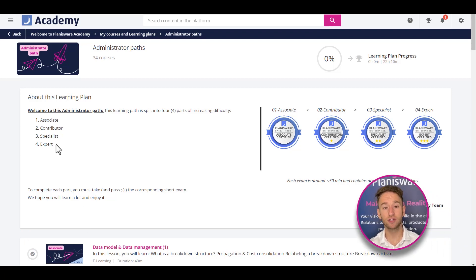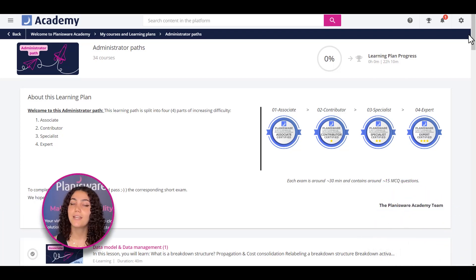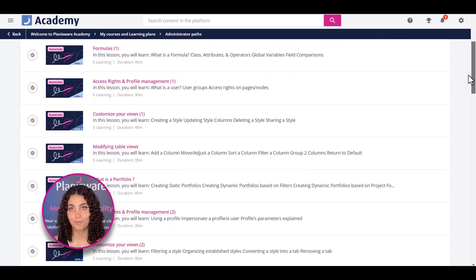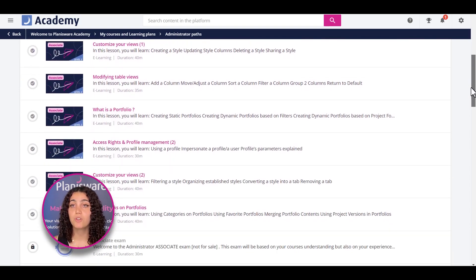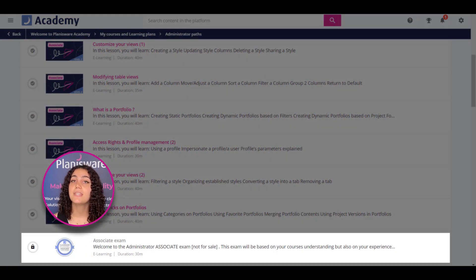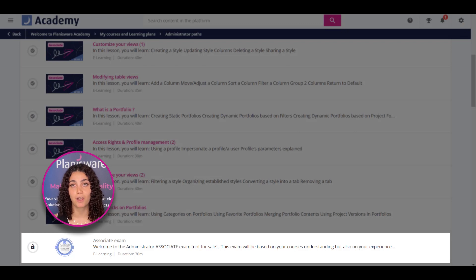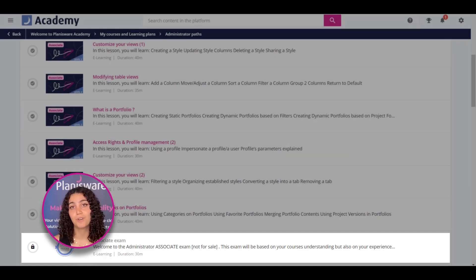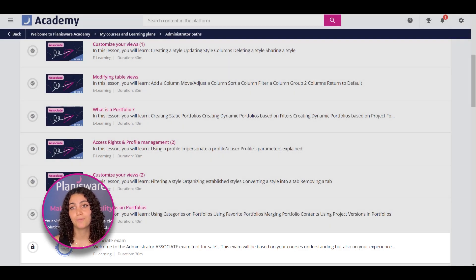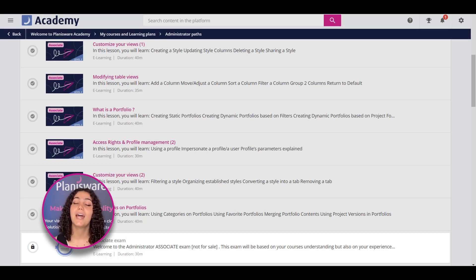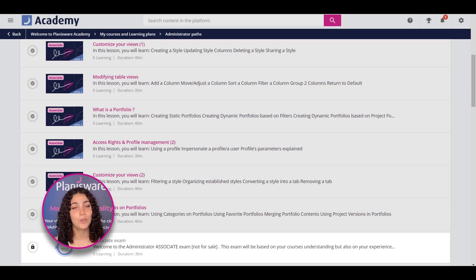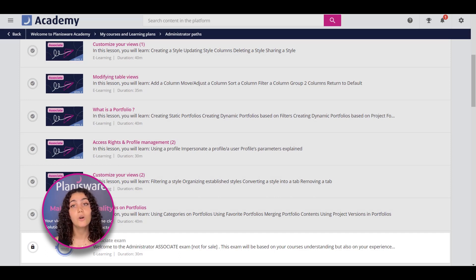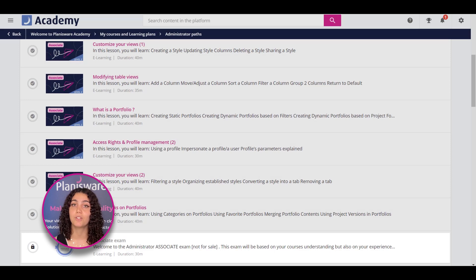How does the certification process work? It's simple. At the end of each level, you'll have the choice to pass an exam. These exams have an official certifying value, and when you pass them, you'll be awarded a badge for each level. You can then display your certification on social media, and let everyone on LinkedIn know that you are a Planisphere associate, or a contributor, or a specialist, or expert, depending on the level of certification you've attained.